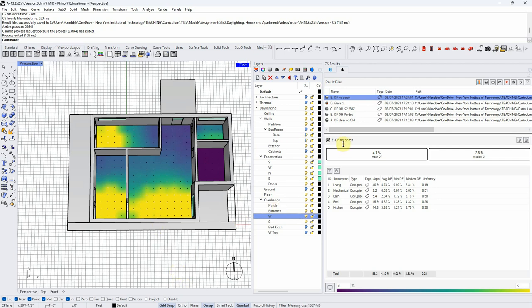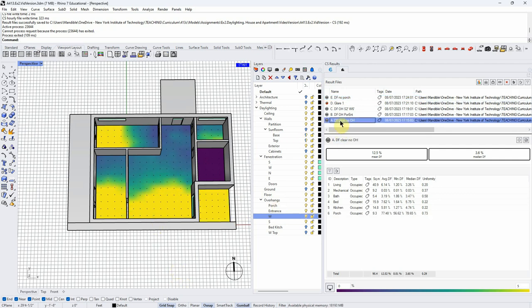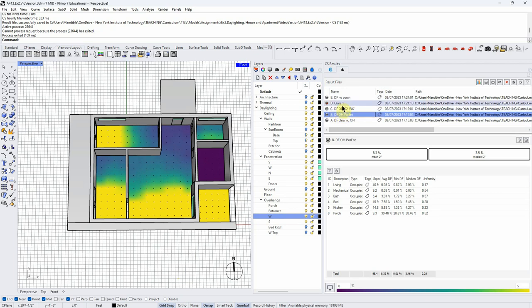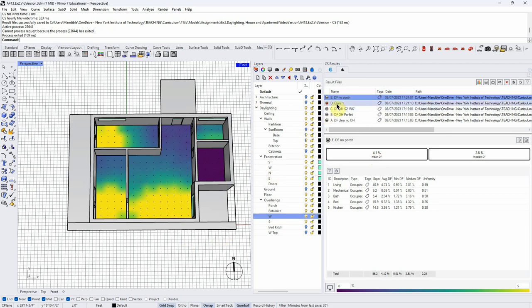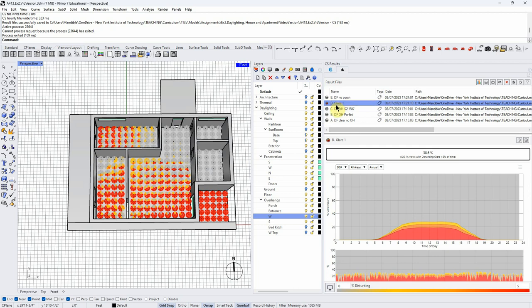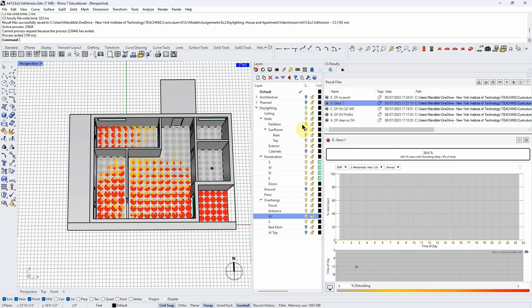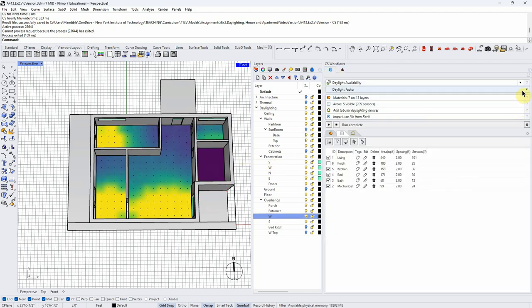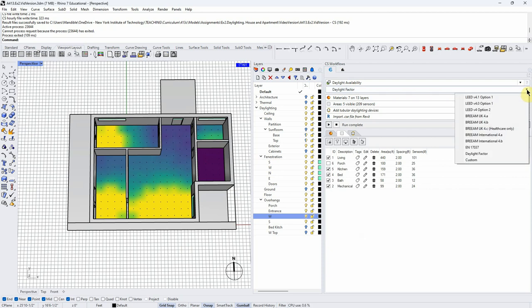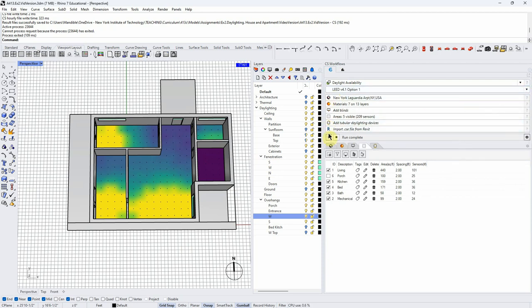So what have we learned so far? We've got a decent idea of what the daylight factor would be for our baseline geometry setup. We know we've got a big glare problem. Now we're going to run a LEED 4.1 simulation and see what that tells us.